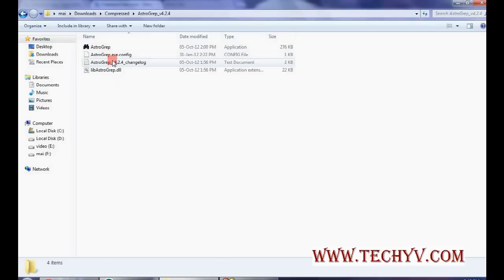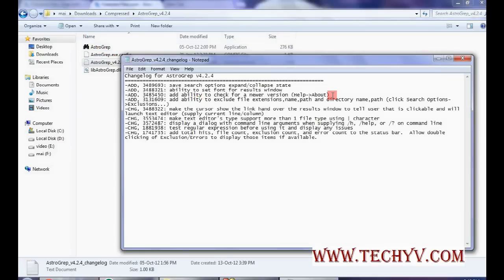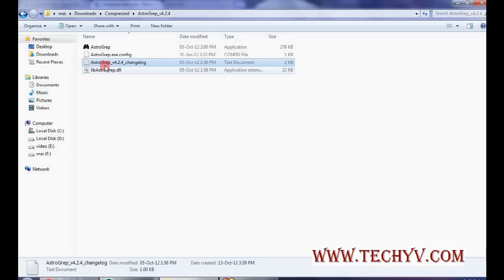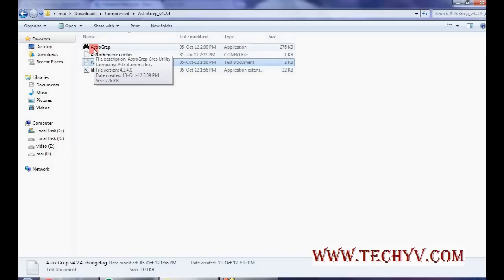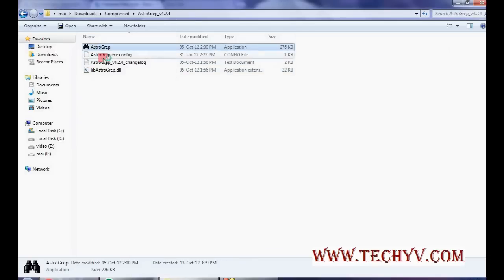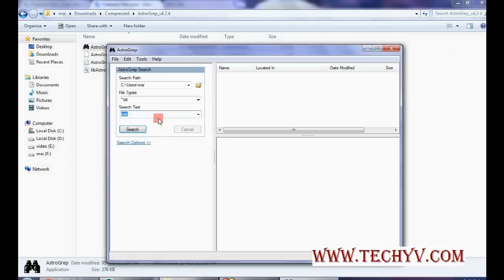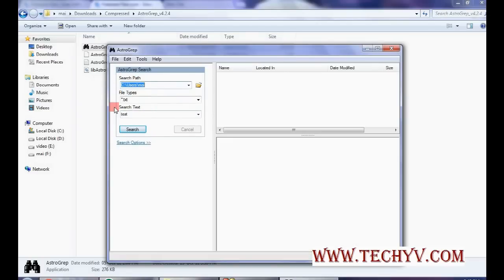You can go through this readme file and you can download the application from this icon. First of all we can see there is a path, then file types, search tags. I had already provided the value, that's why it is showing this data. In your case it will be blank.